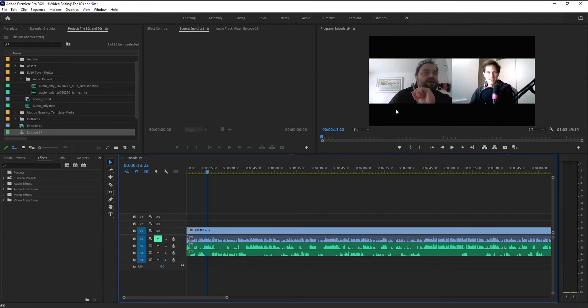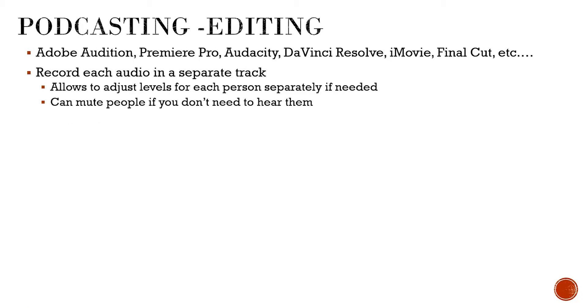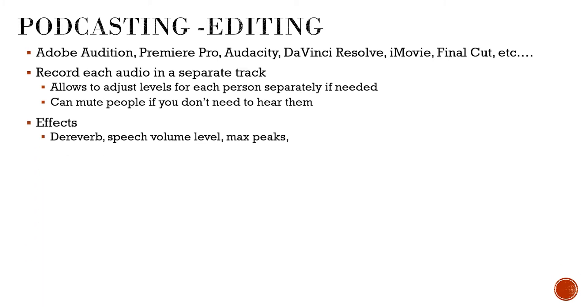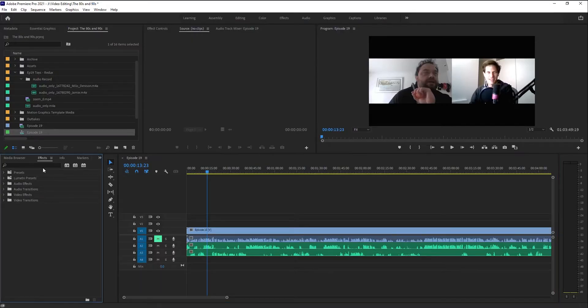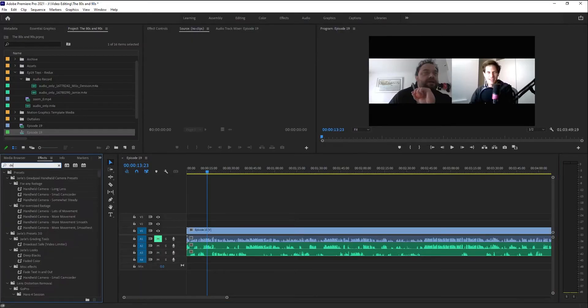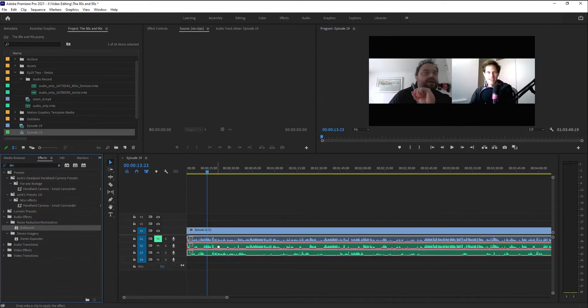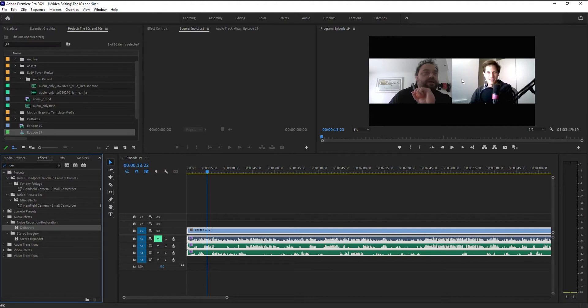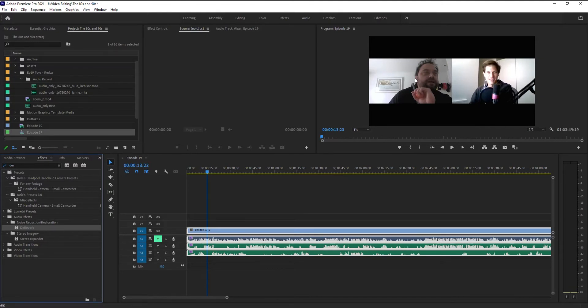All right there are a few effects that I'm going to add before I start doing any of my editing. The three main ones I'm going to do are a de-reverb and a speech volume leveler and a max peak so I'm just going to go to my effects palette and type in de-reverb and that one I'm going to leave to the default. It's not really going to change a whole lot. It helps remove some of the room echo that you get from notice that we're in solid rooms. I'm on a microphone he's not and there's no real padding or anything around us so it helps a little bit of that echo.